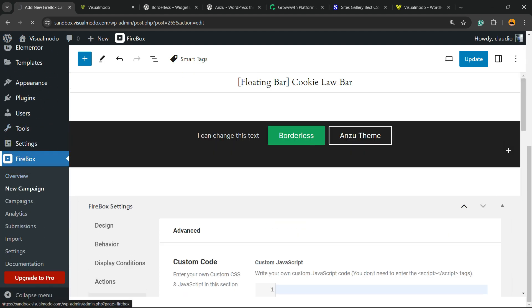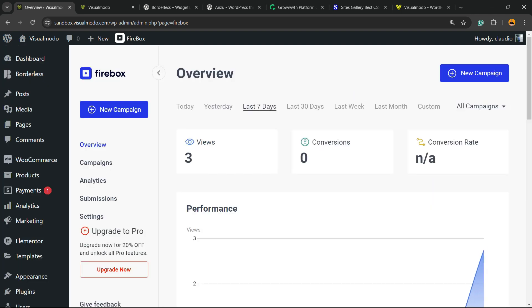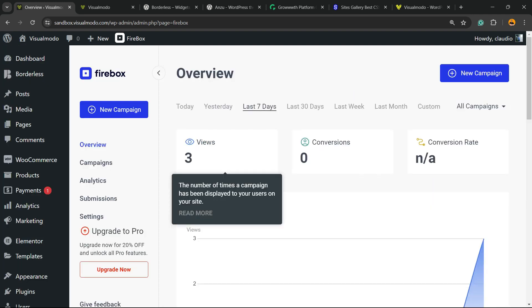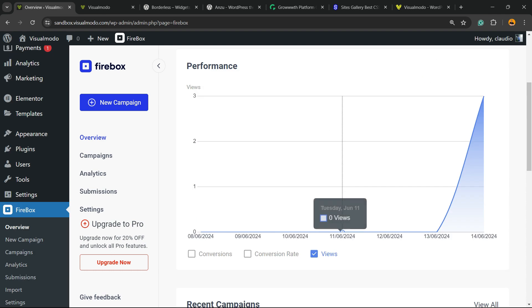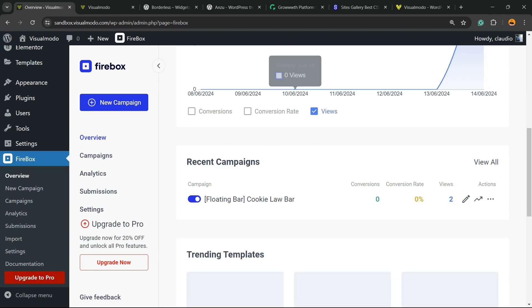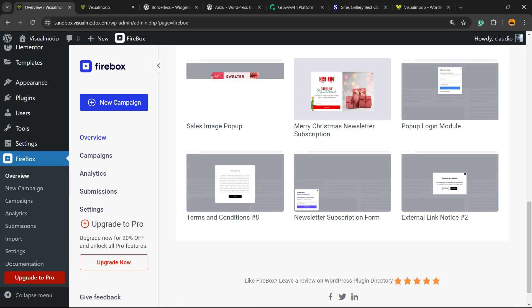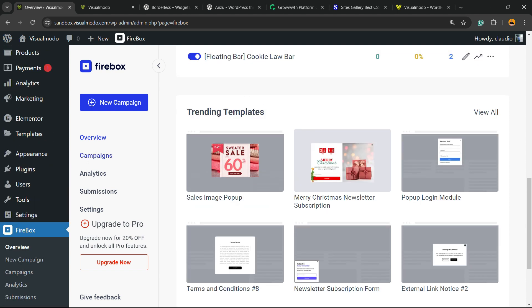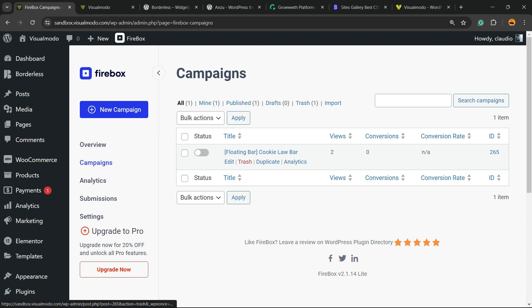And if you don't like this style, go back to Firebox. As you can see, there is a dashboard. It's gonna help you to understand the views, the clicks, the actions to understand more about the success you are having. And if you go to Campaigns, you can simply disable this campaign or delete it. Easy and very effective.